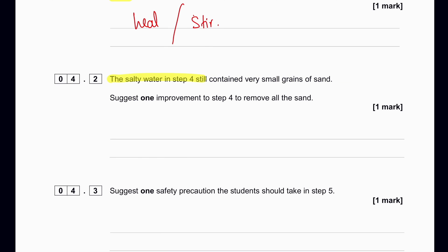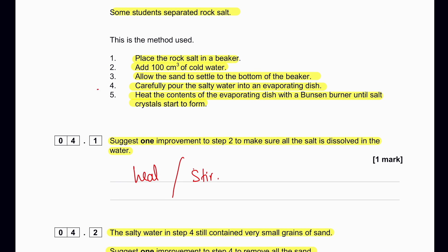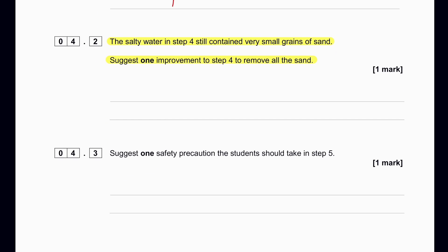The salty water in step 4 still contained very small grains of sand. Suggest one improvement to step 4 to remove all the sand. Since the student was decanting, filtration would be better — use filter paper to remove the small sand particles.